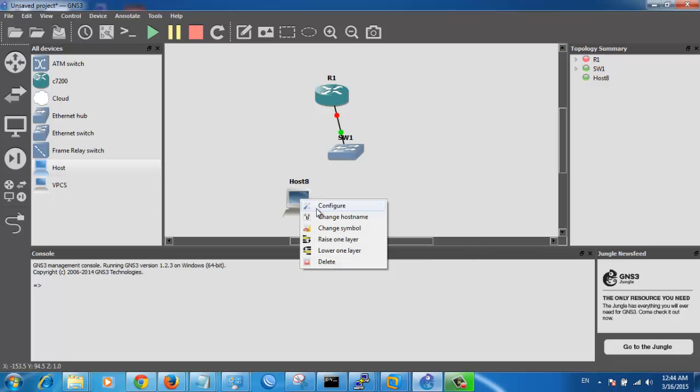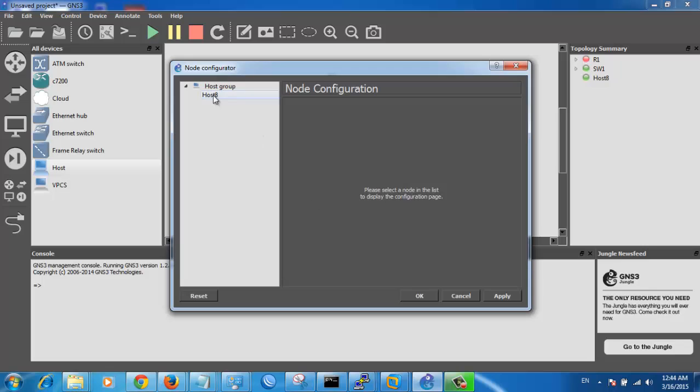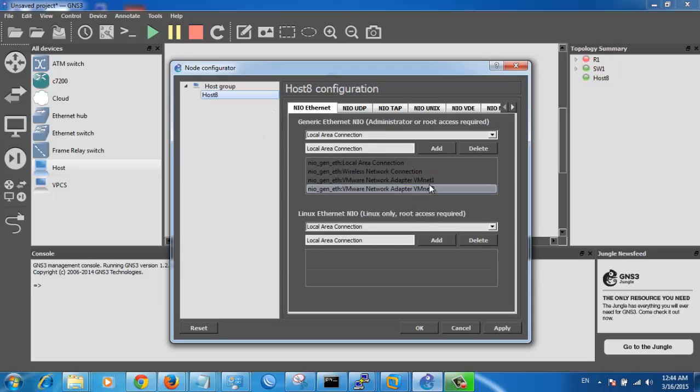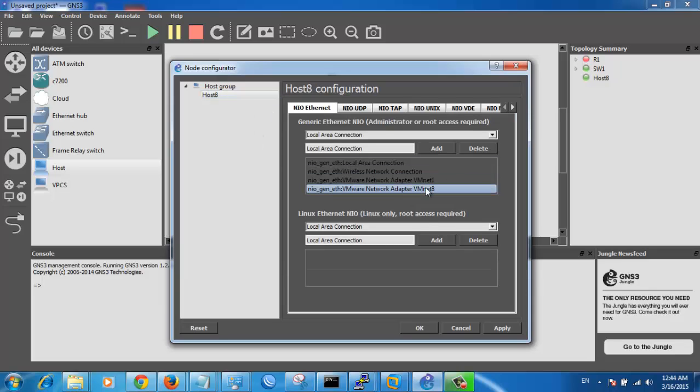Right click on it, click configure. Do you see you have VMNet1 and VMNet2?